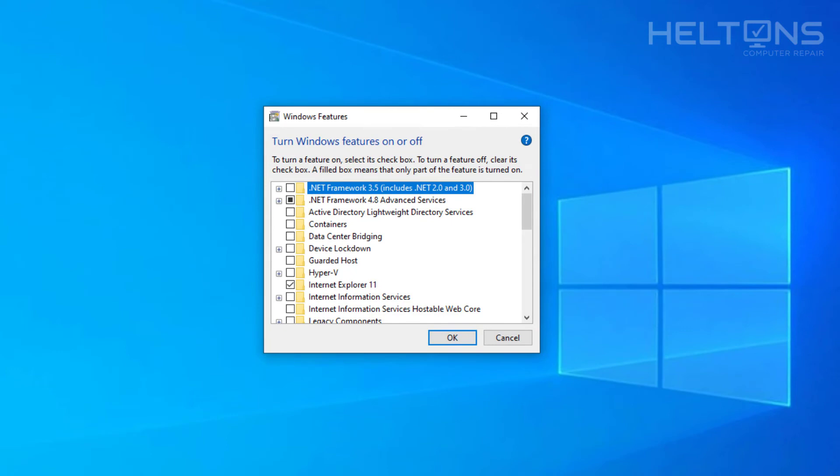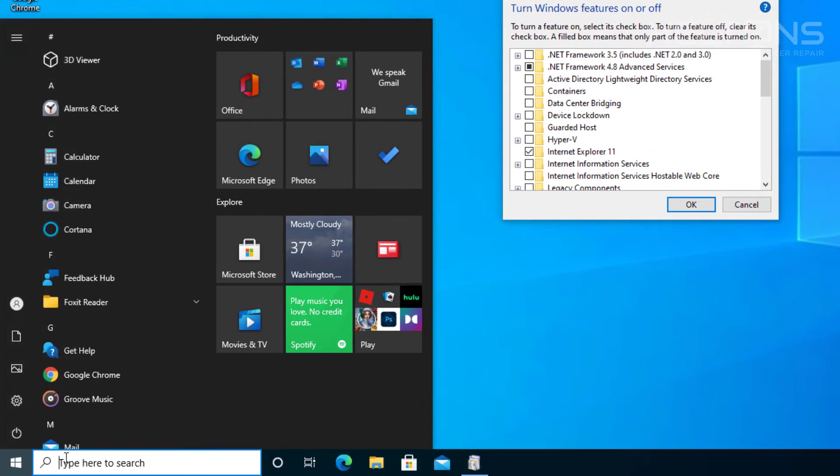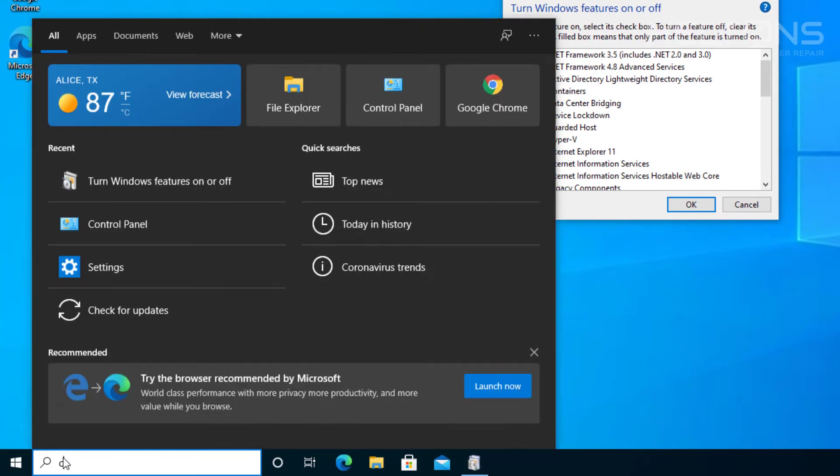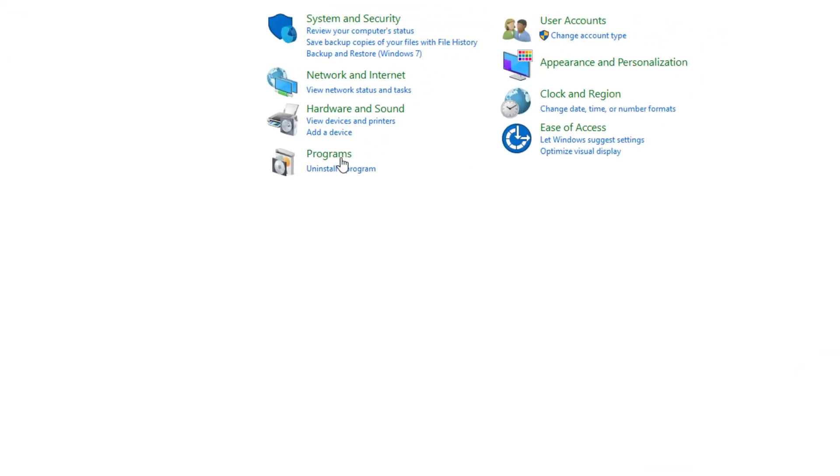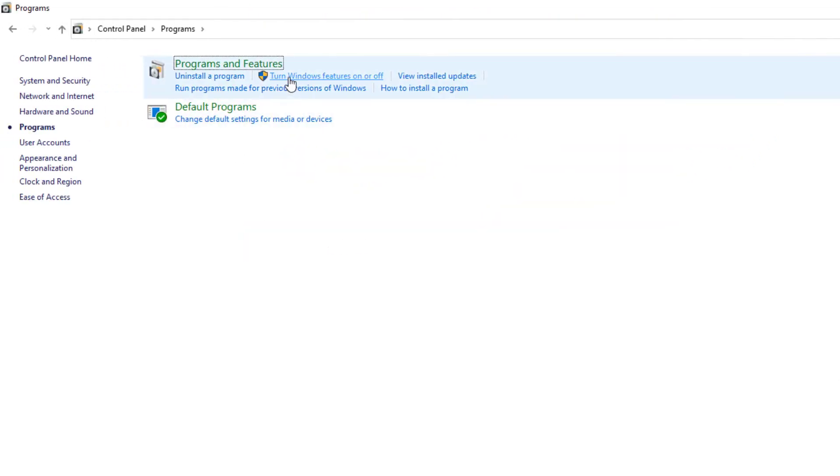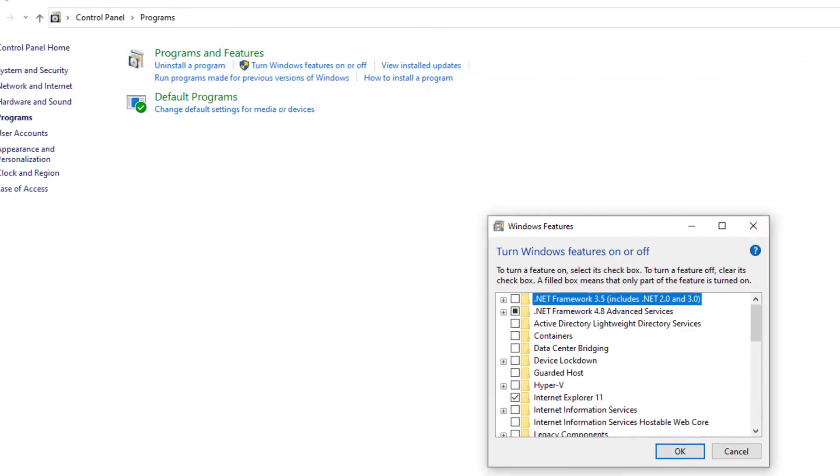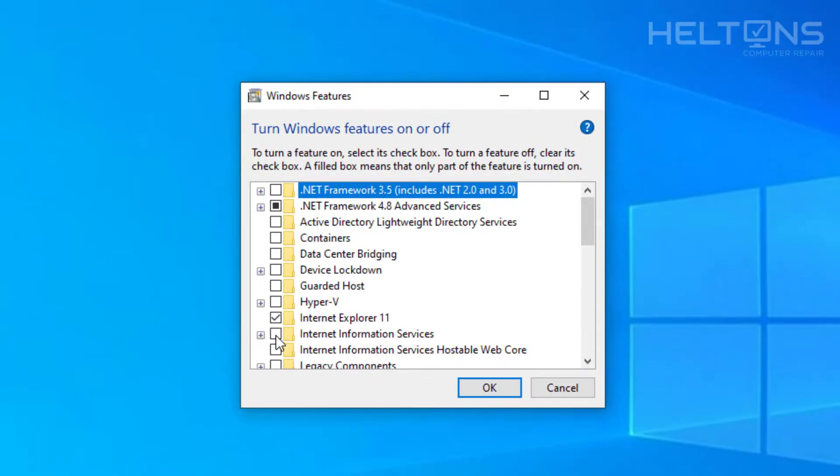Now, if it doesn't want to work or come up, you can just type in Control Panel and go to Programs and right here where it says Turn Windows Features On and Off, select it and it'll take you to the same location.